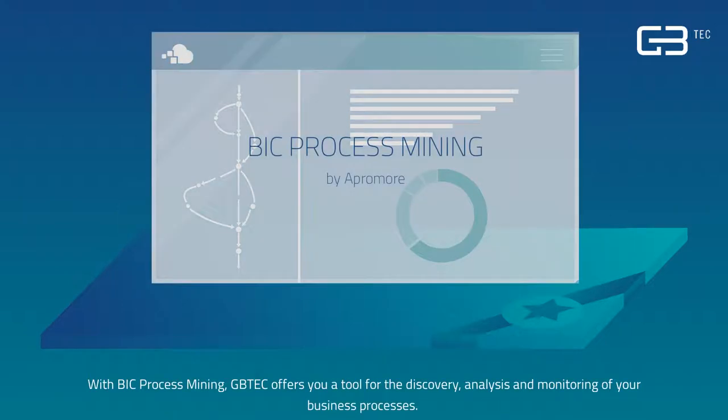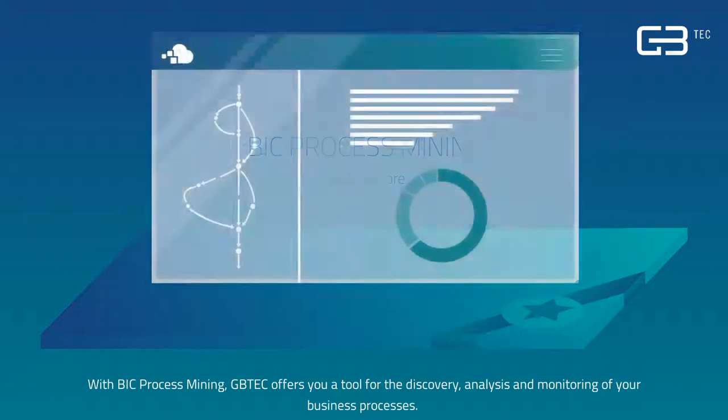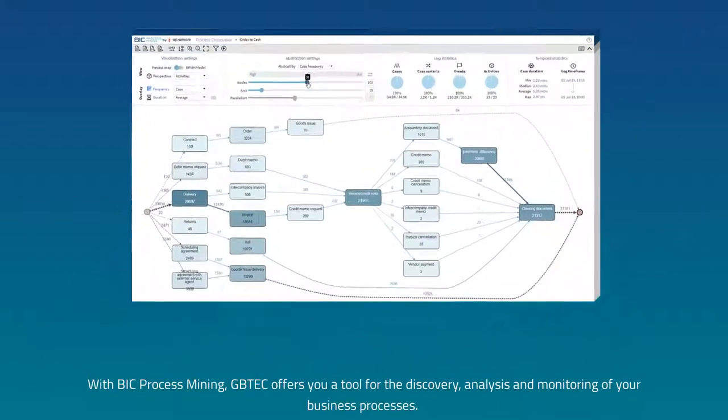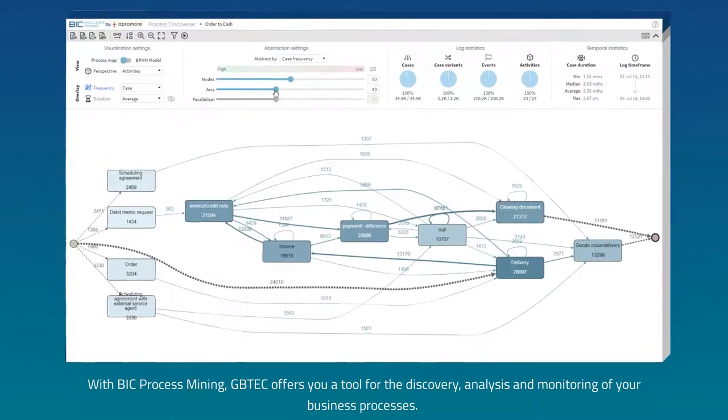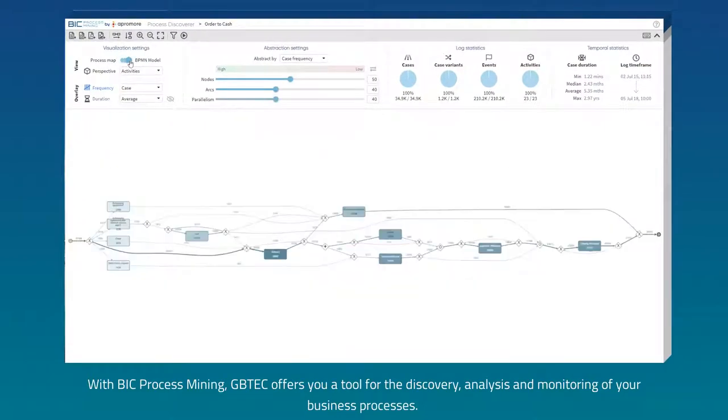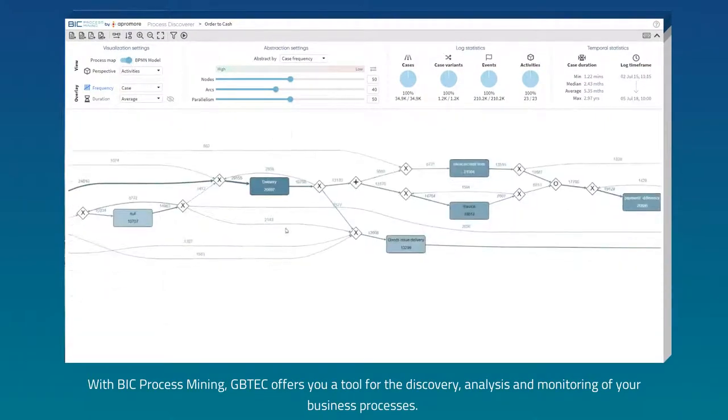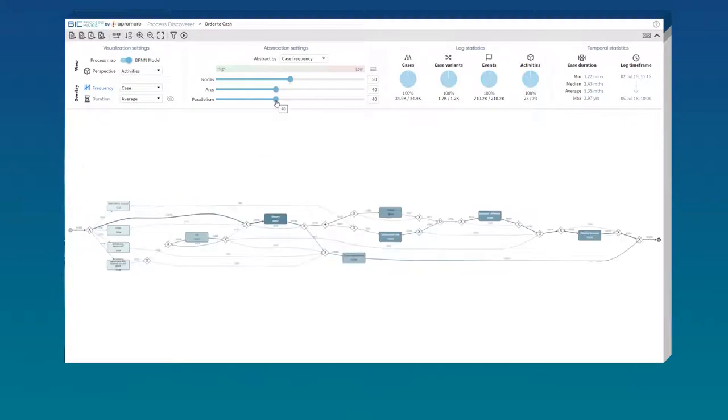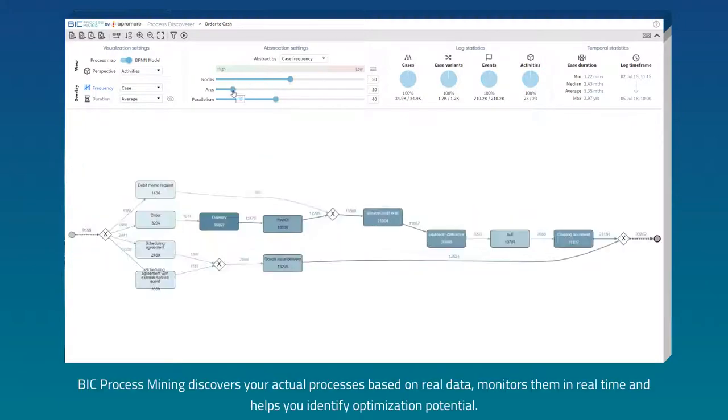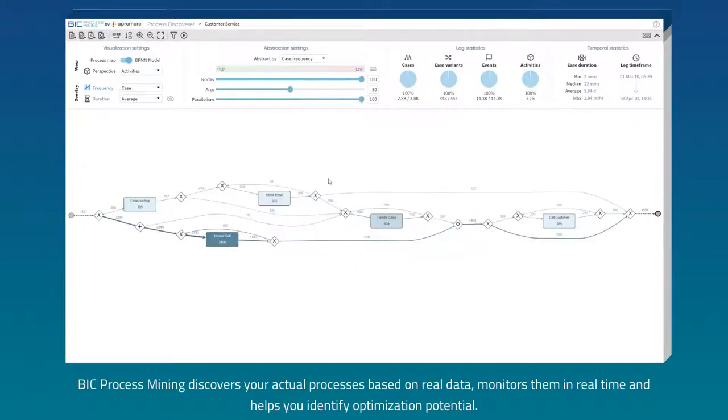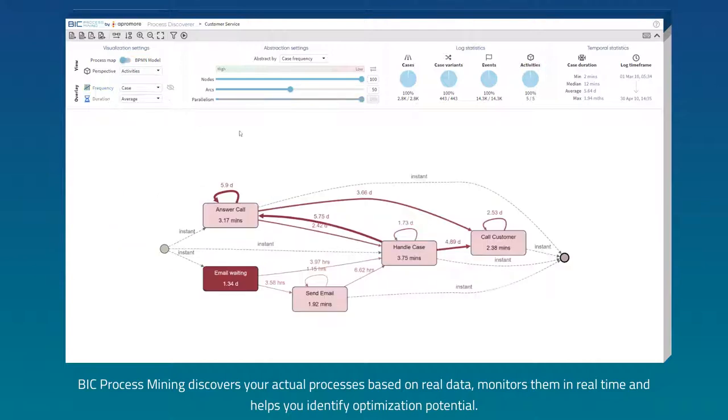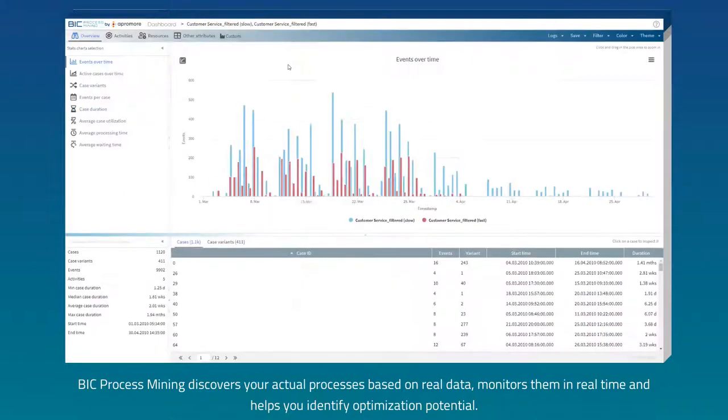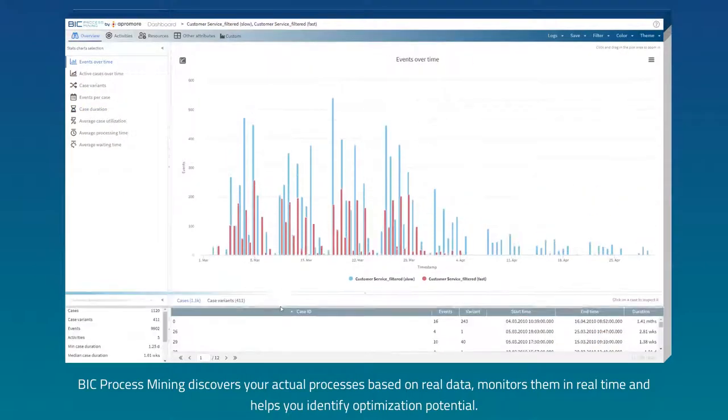With Big Process Mining, GBTEC offers you a tool for the discovery, analysis and monitoring of your business processes. Big Process Mining discovers your actual processes based on real data, monitors them in real time and helps you identify optimization potential.